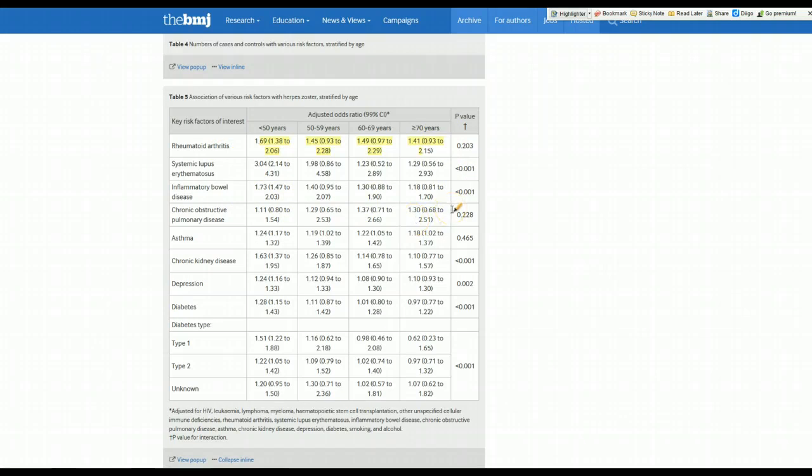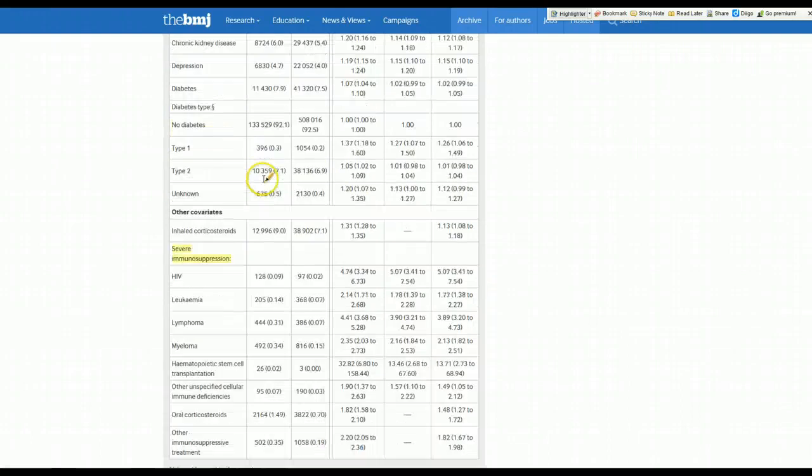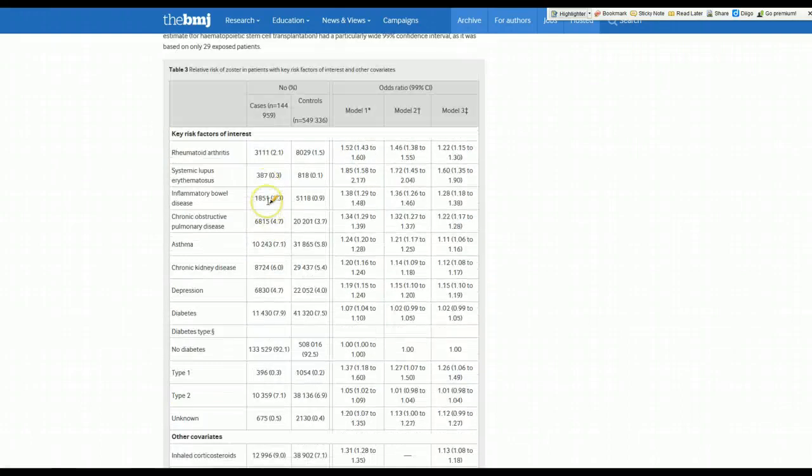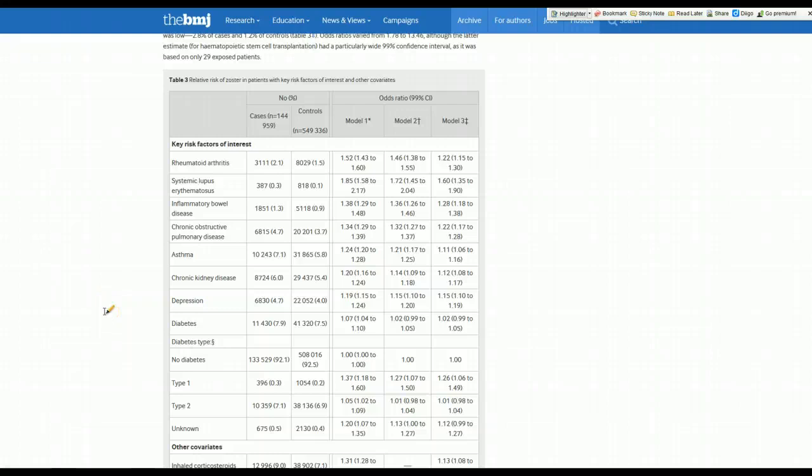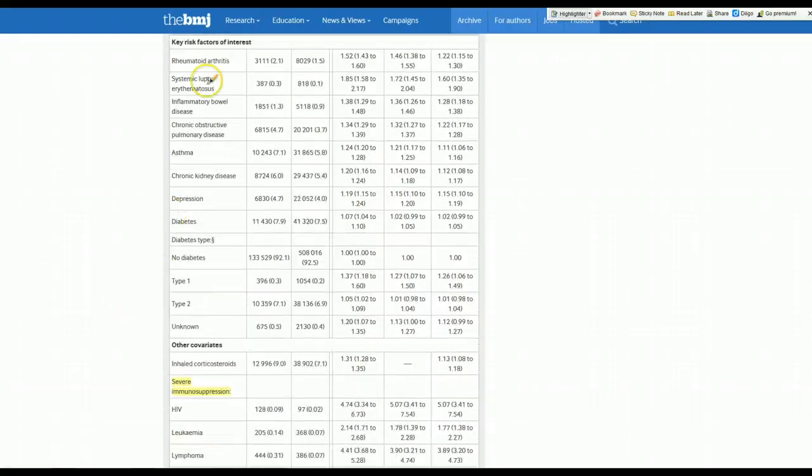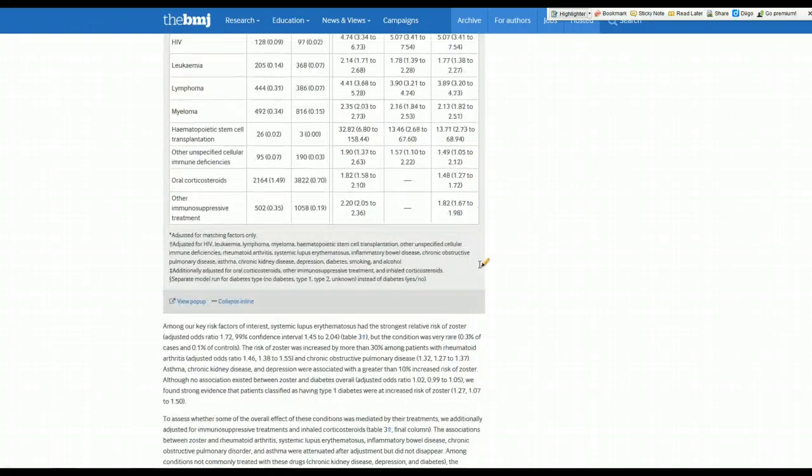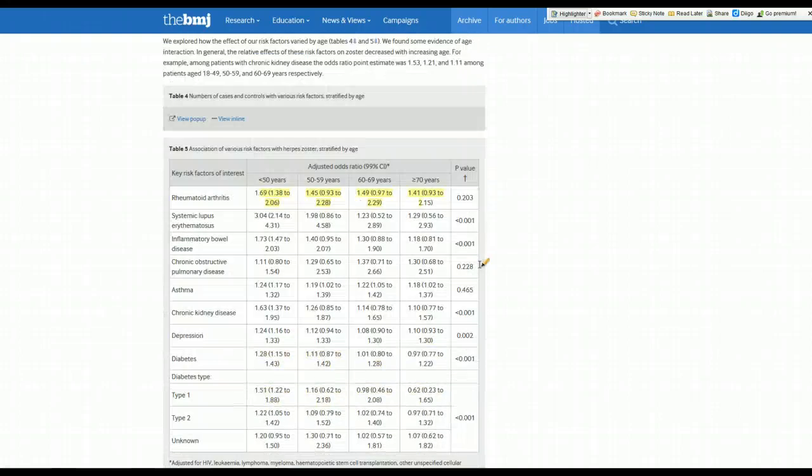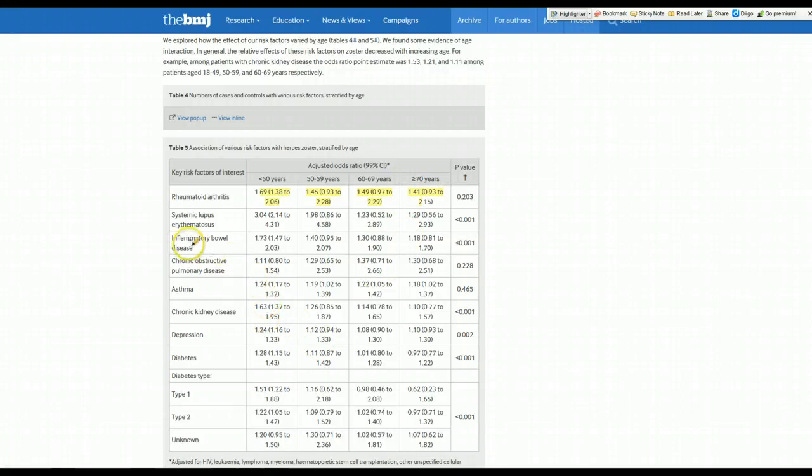So those are the main effects. We can see that being severely immunosuppressed, having some of these other key risk factors are importantly associated with the development of shingles. The things that the authors are mainly looking at, these chronic inflammatory diseases and things like COPD and kidney disease, have a very modest association, not a really strong one. And then we can see that as patients age, age is actually a much more important risk factor and it attenuates the effect of these individual risk factors.